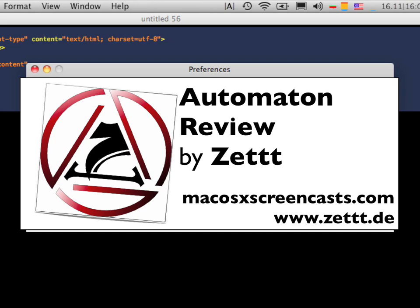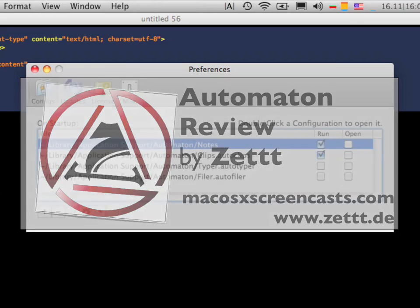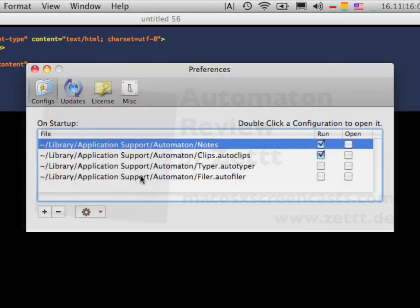And to win one of three free licenses for this application just head over to our website and leave us a comment about your favorite Automaton feature. See you next time. Bye!